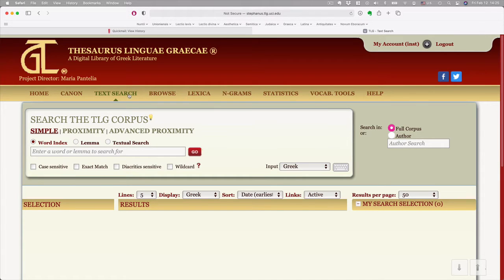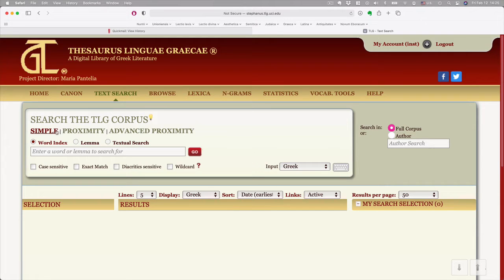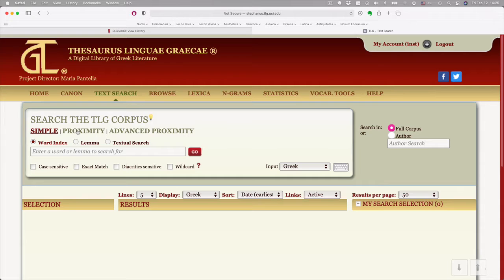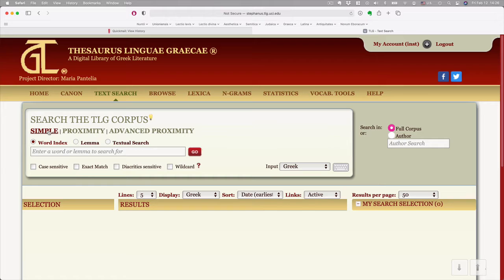Having clicked on Text Search, you have options to do a simple search or a proximity search. Proximity will let you look for two words nearby each other, which is really neat because you can see where expressions occur. But this is just our first time, our intro, so we're going to do a simple search.